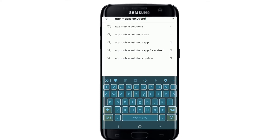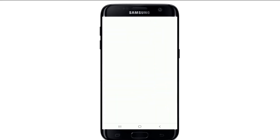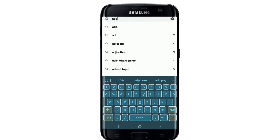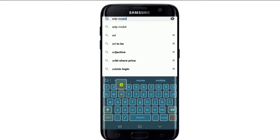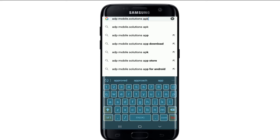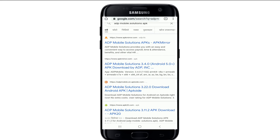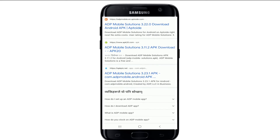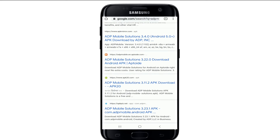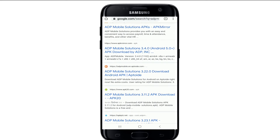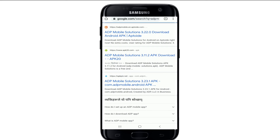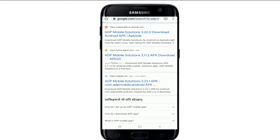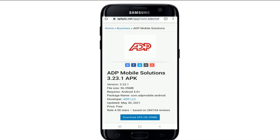You can also go to your web browser and search for ADP Mobile Solutions APK. From the search results, you can choose any one link in order to download the application on your device. Let me click on the search result — at the bottom you'll be able to find the download link for the application.